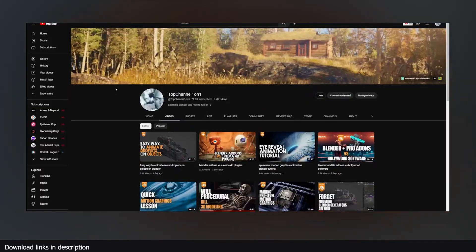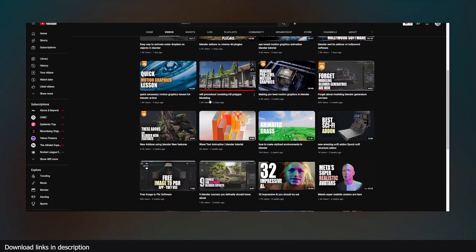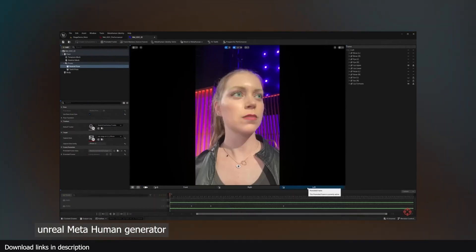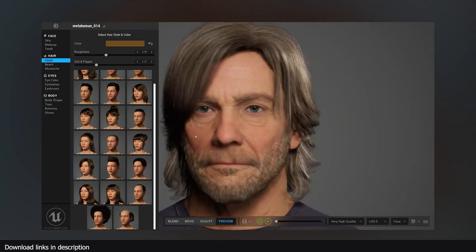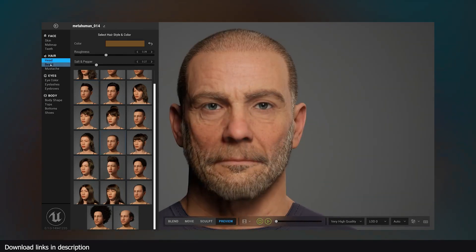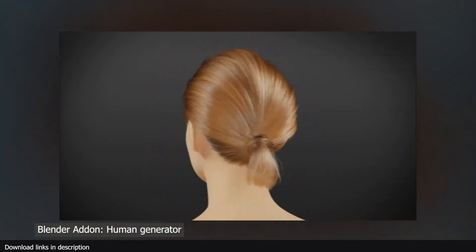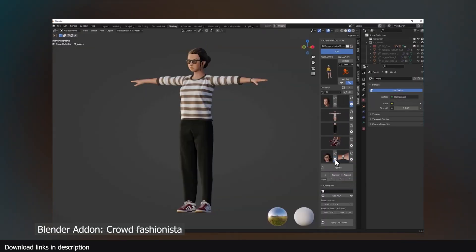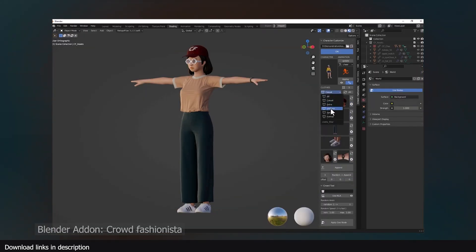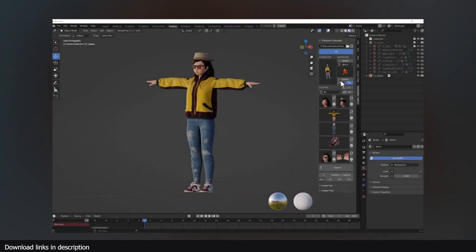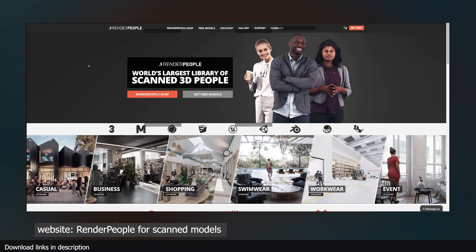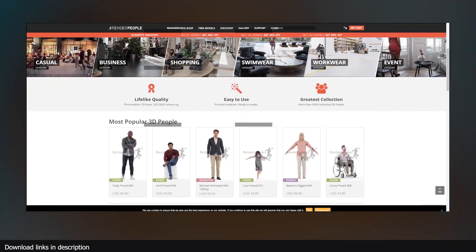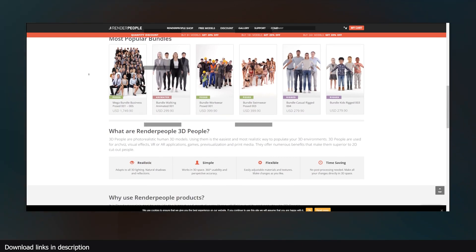A week ago I made a video about how polygon modeling was dying, and my point was how you rarely have to model anything from scratch nowadays unless you want a custom or stylized model. But if you want realistic characters, applications like MetaHuman can generate customizable human characters for Unreal Engine, or add-ons like Human Generator and Fashionista can do the same for Blender. All these give you customization tools to change the character into what you want. And if you want something for the background, you can use libraries like Render People to get scanned and animated models to use. They also give you some free ones to test out.